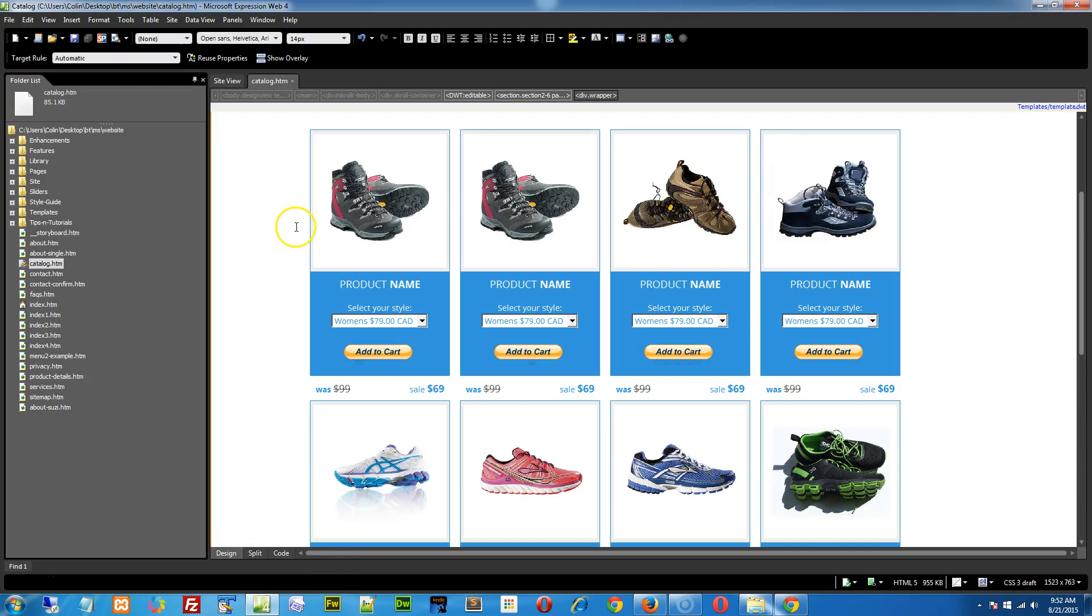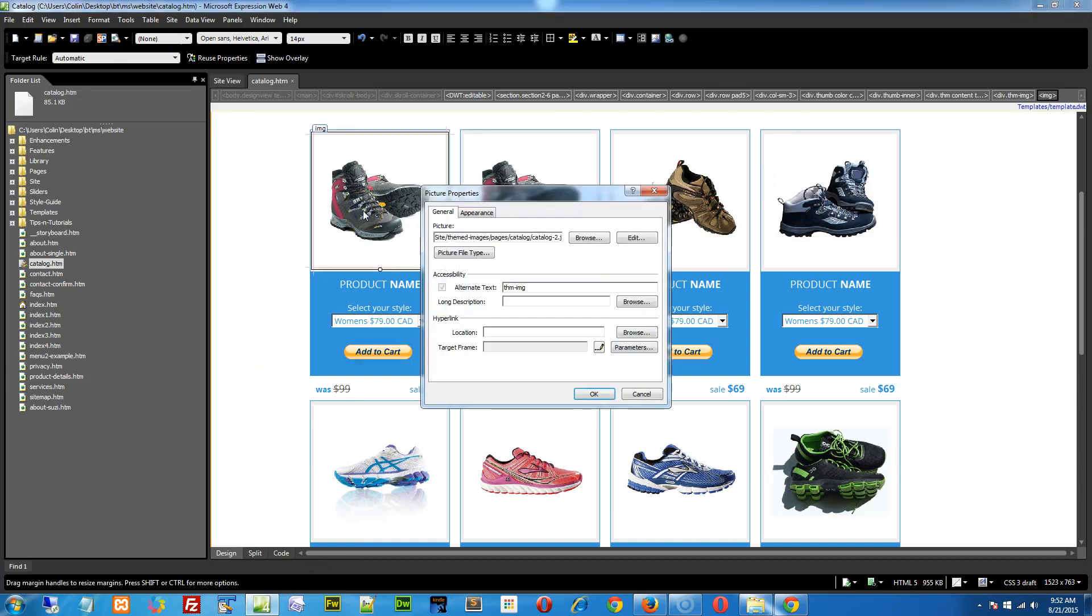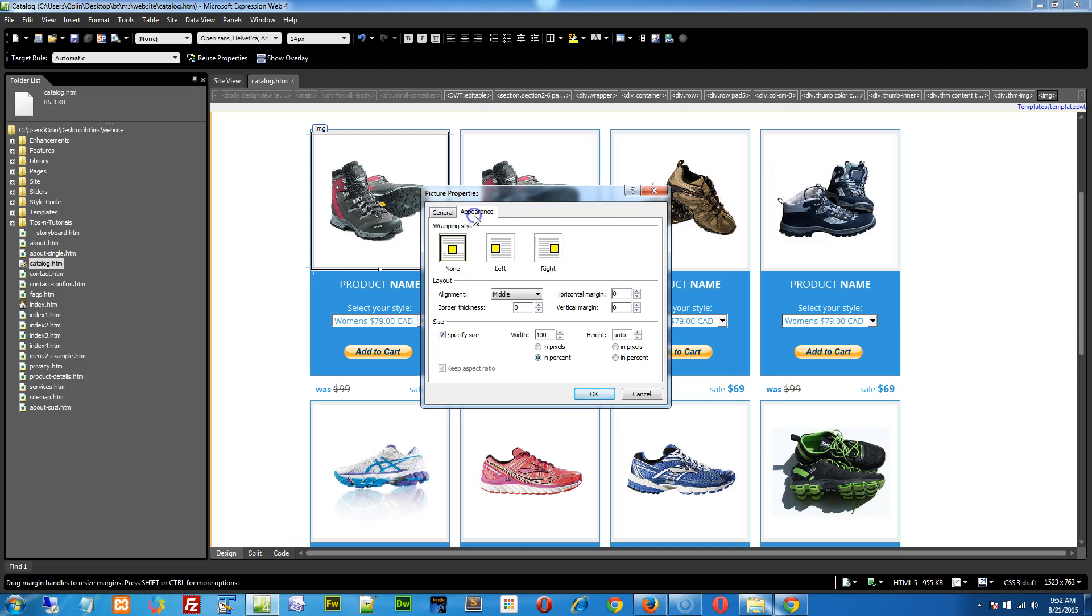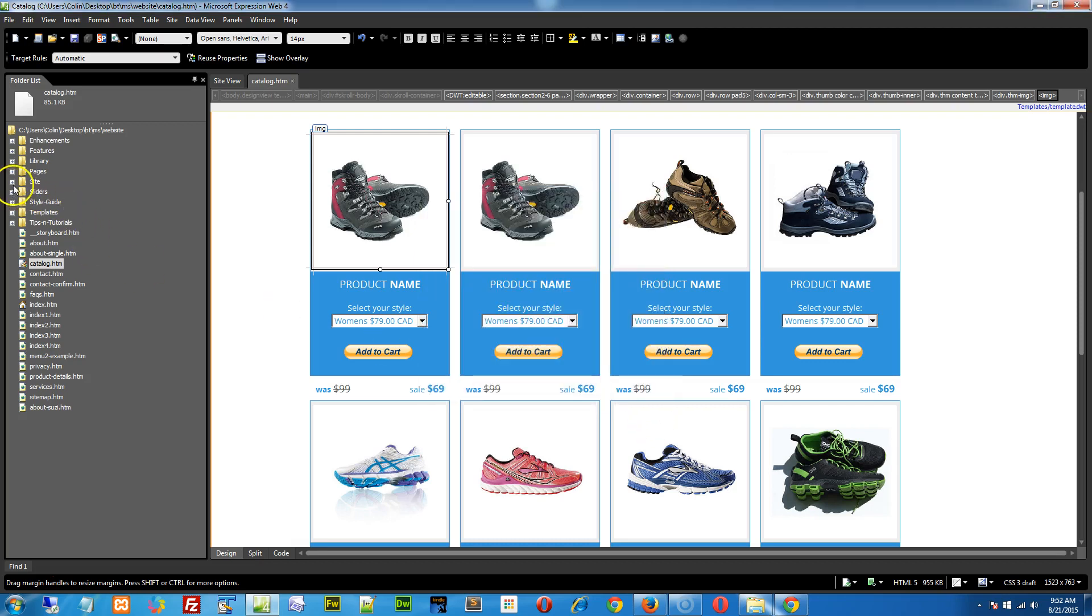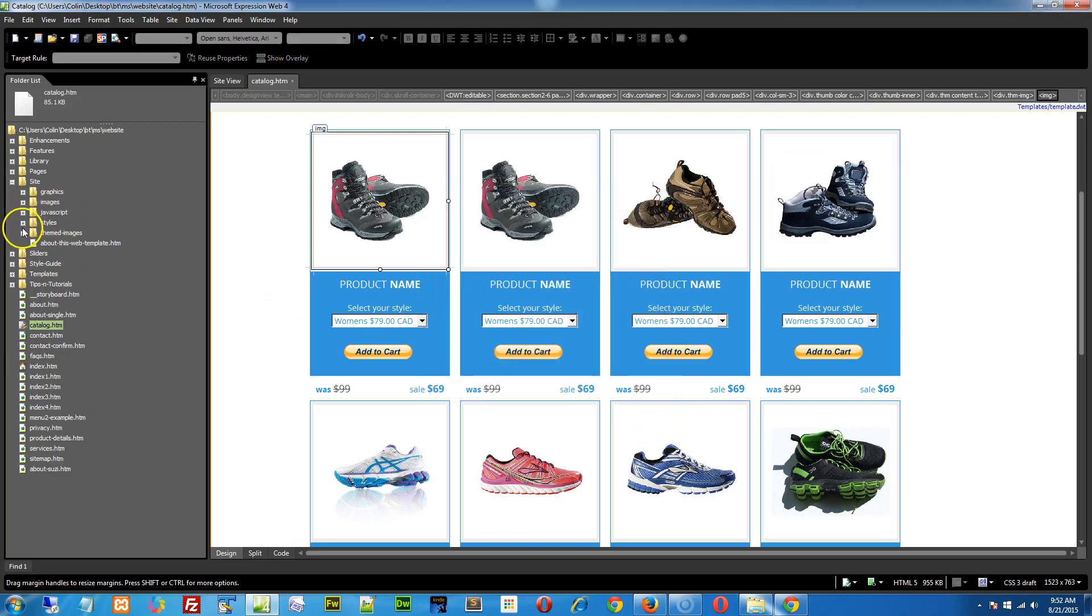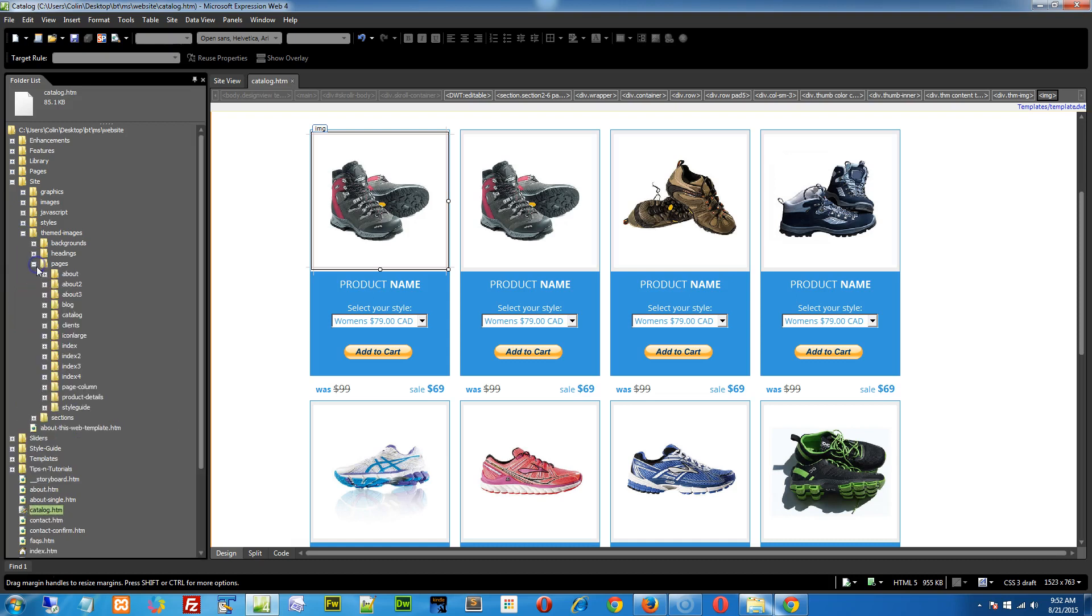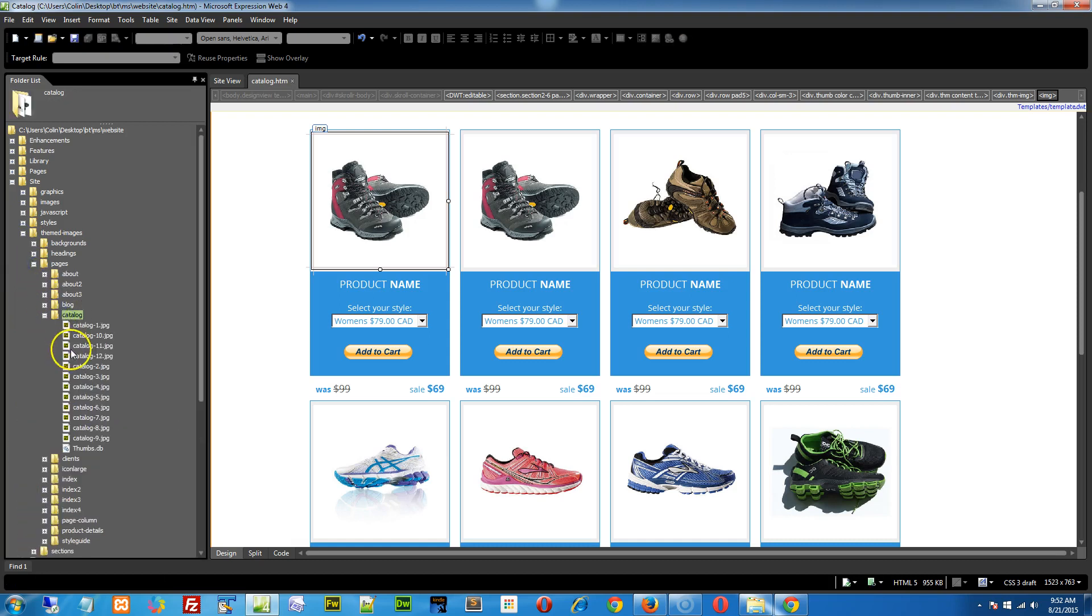So the first thing we need to do is when we're placing an image, the image size we're using is, well, that doesn't even tell us. So what we're going to do is find out where the image comes from. These images are stored in the site, themed images, pages, catalog folder. So let's open up that folder, site, themed images, pages, catalog. There it is there. Now there's our pictures.